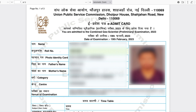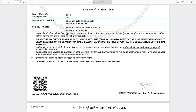Your admit card contains your name, your roll number, your photo ID — whatever identity card you used while filling the form, whether PAN card or any other, will be mentioned here. It also shows your father's name, mother's name, your category, the exam you are applying for, the exam center, and the venue.